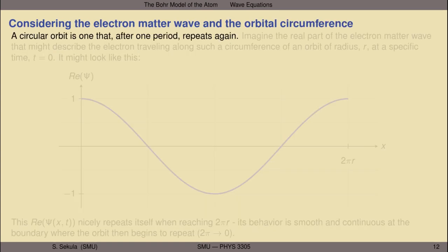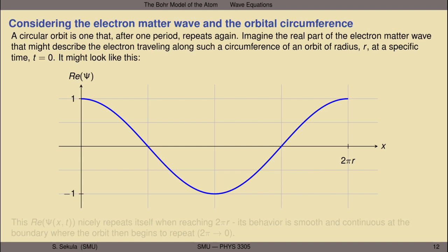Let's start by thinking about a circular orbit. A circular orbit is one that, after one period, repeats again. If we're thinking about the electron as a wave at a moment in time — sort of frozen in space — it's not only going to be at one place. Its wave function is spread out over space, and the space over which it's spread out is the circumference of its orbit. That's its one dimension in this problem. Whatever the wave function of this electron is, it had better obey the basic mathematical principle that when it gets back to itself at the starting point of its orbital circumference, it starts all over again from exactly where it began. Let's imagine the real part of the electron matter wave, frozen in time.